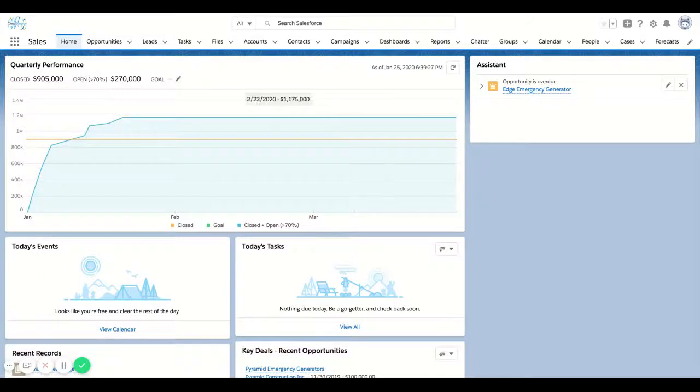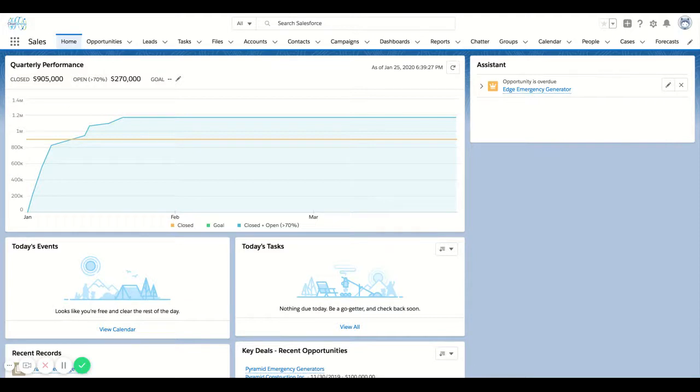In this video, we're going to take a look at global search in Salesforce. There's a few different things that I want to highlight, just keeping it super high level on some best practices around global search.